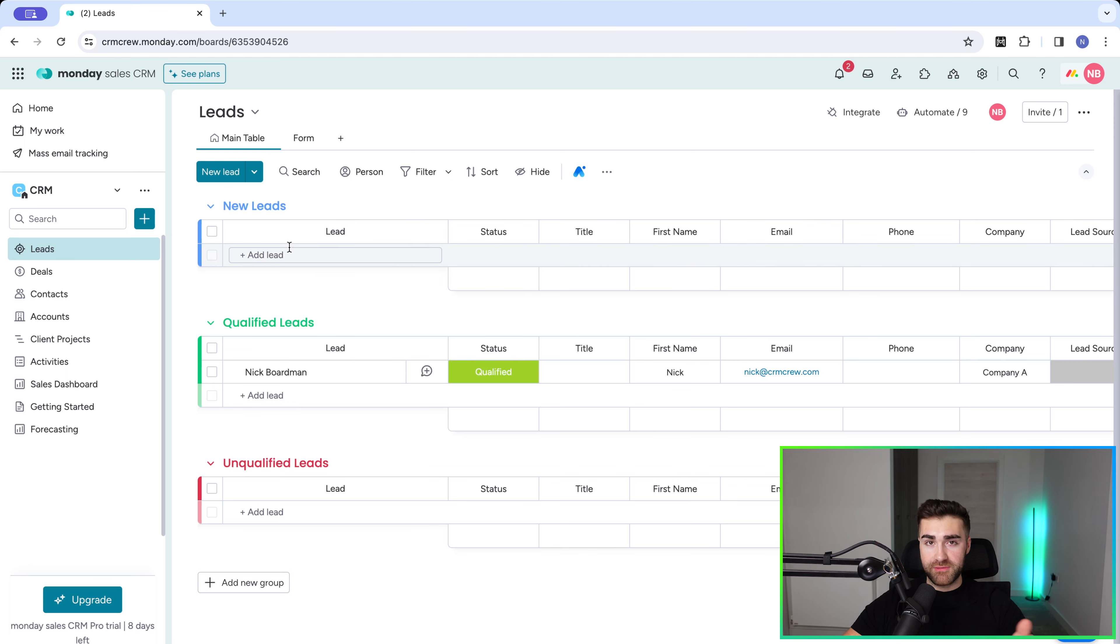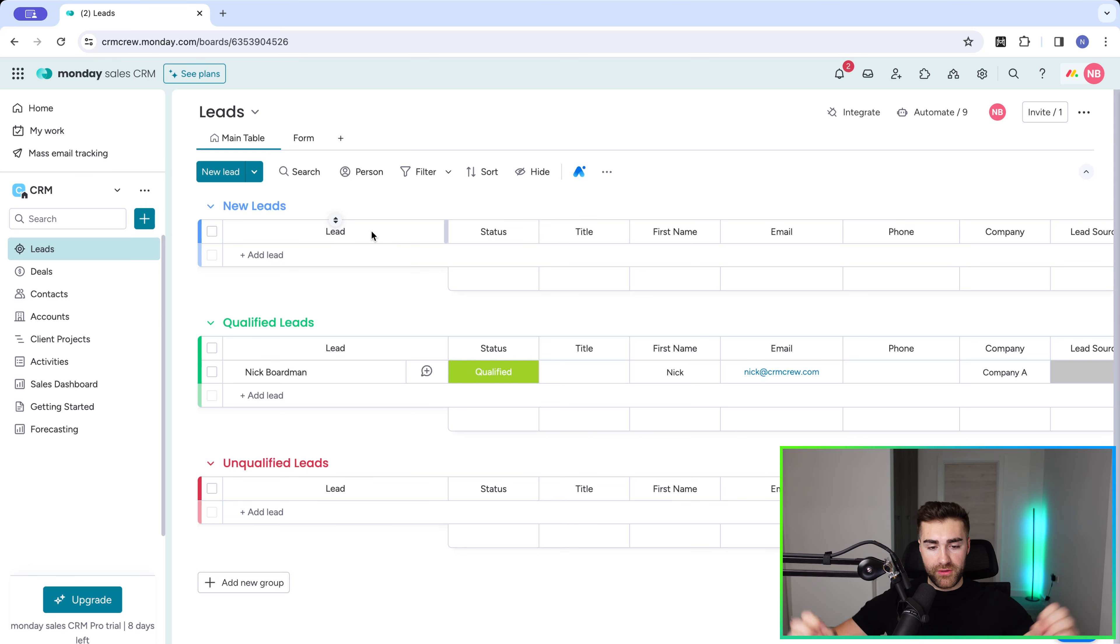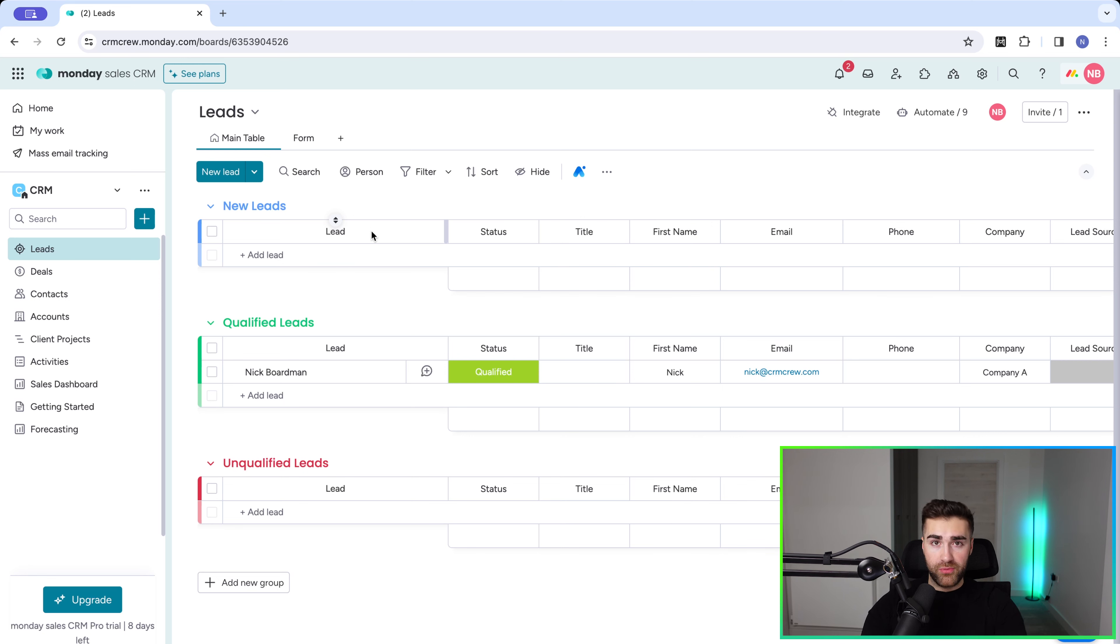Especially if they're new. If they are existing business inquiries, then of course that's just a new deal, and I'll come to that in a moment. But if anyone new has inquired, you want to put them into your leads area. The reason being is just because they've inquired doesn't mean that they can afford your product or service.